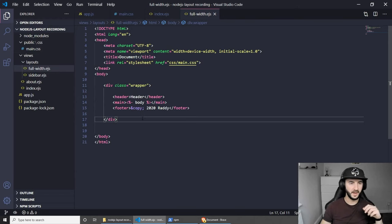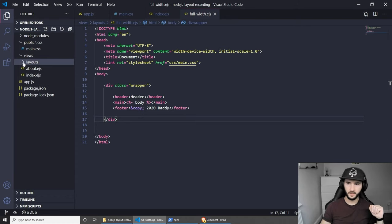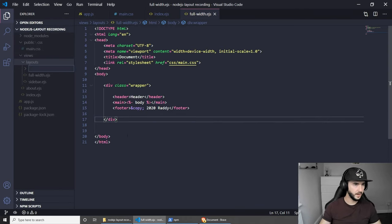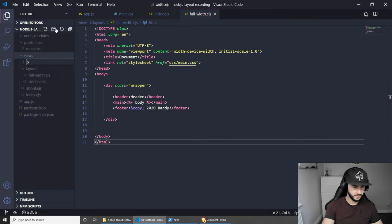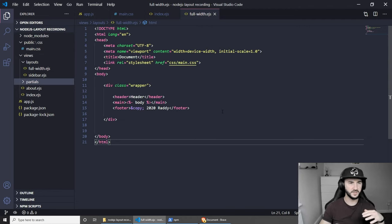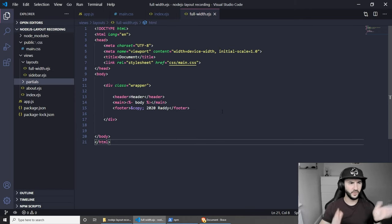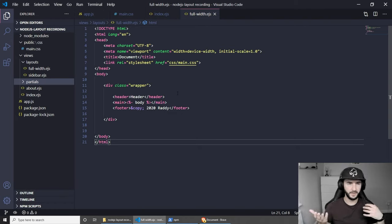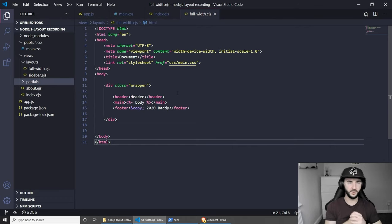Now is a good time to show you how partials work. To do this let me create a new folder inside views called 'partials'. Partials are basically going to be chunks of our layout that we can reuse elsewhere - just like what we're doing with the EJS layout, but more granular. For example, we might have a header with a menu that we want to reuse on some pages or hide on other pages. We have a footer which we might want to keep in a separate file.